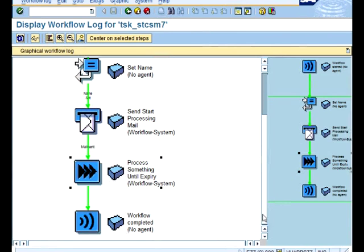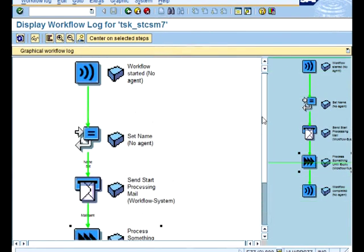So this basically shows you how you can do a nested workflow using workflow template. So the sub workflow is called workflow template in this case in SAP. That's about it. Thanks.